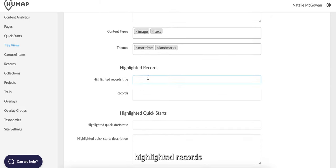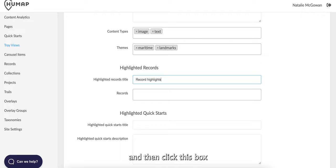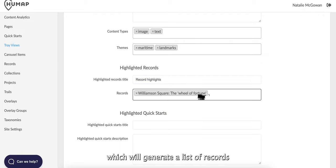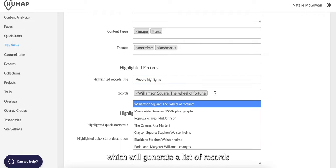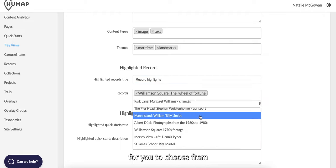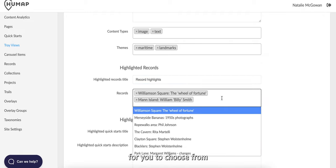To add highlighted records, add a quick title here and then click this box which will generate a list of records for you to choose from.